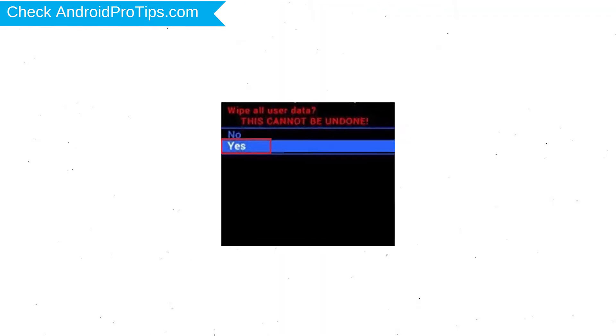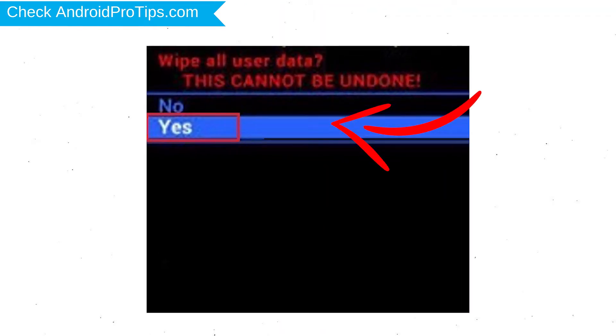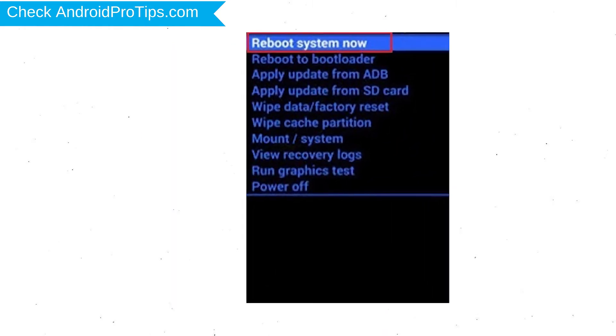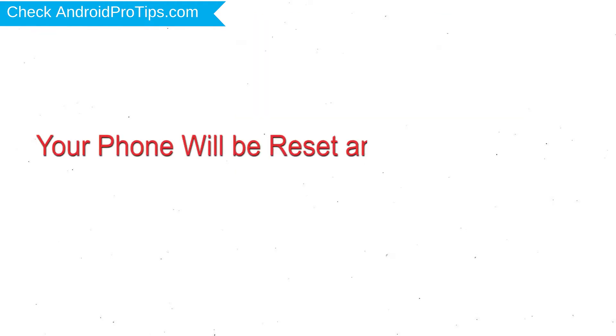Next, select Yes option. Finally, select Reboot System Now option. Your phone will be reset and reboot shortly.